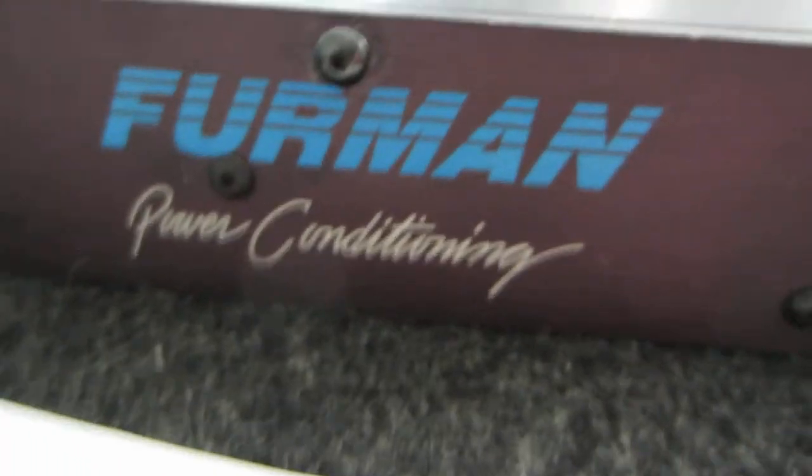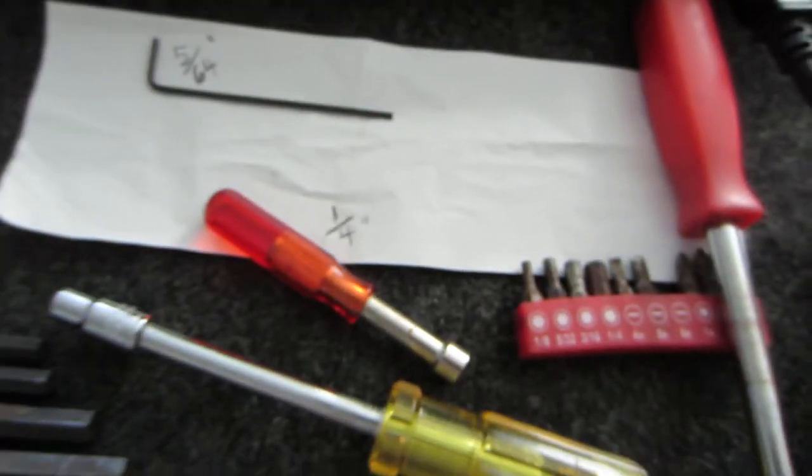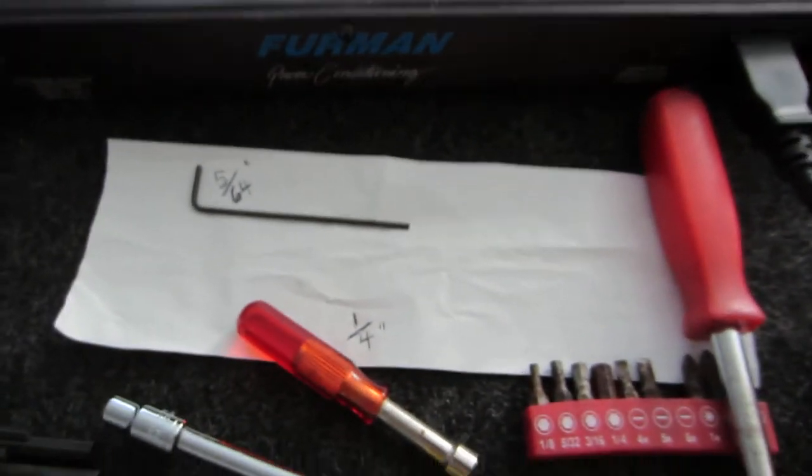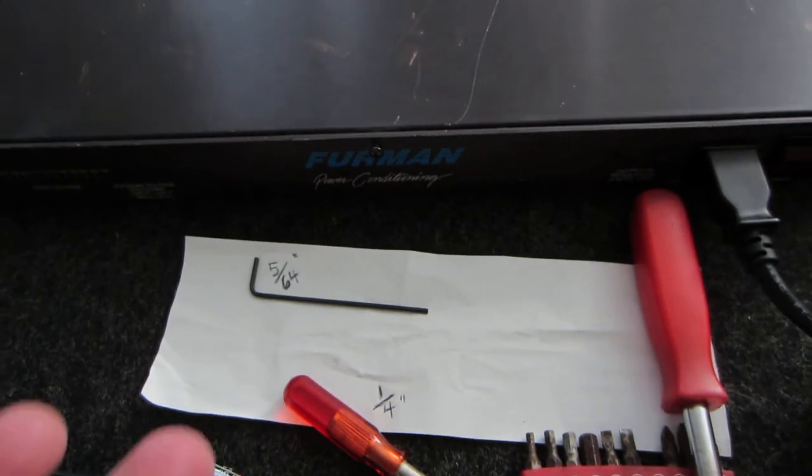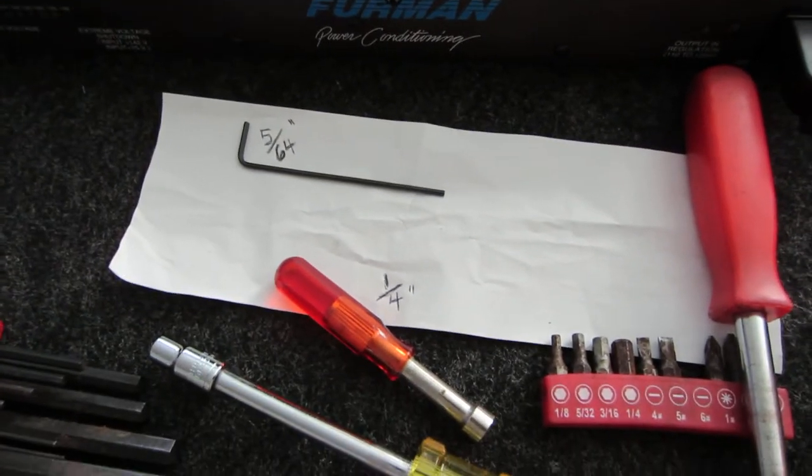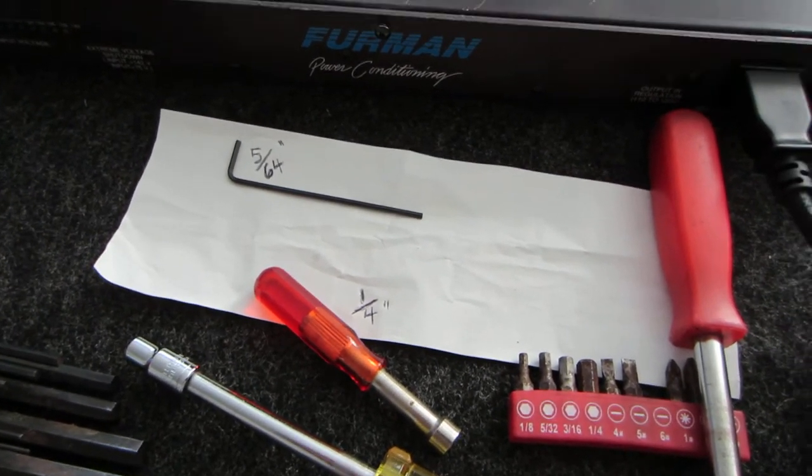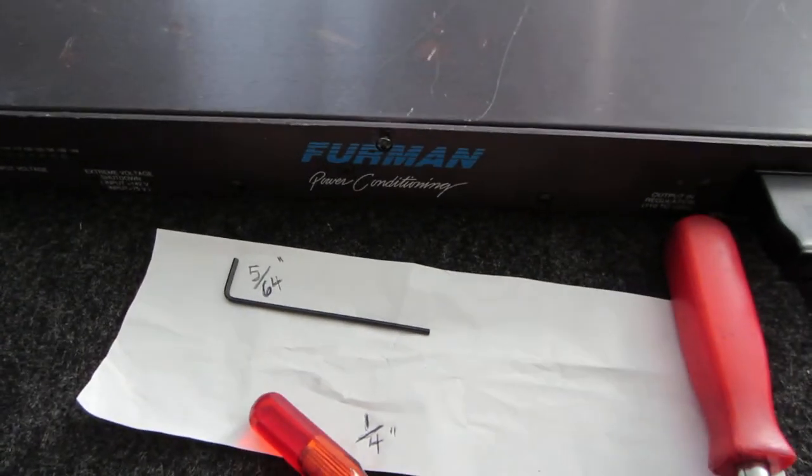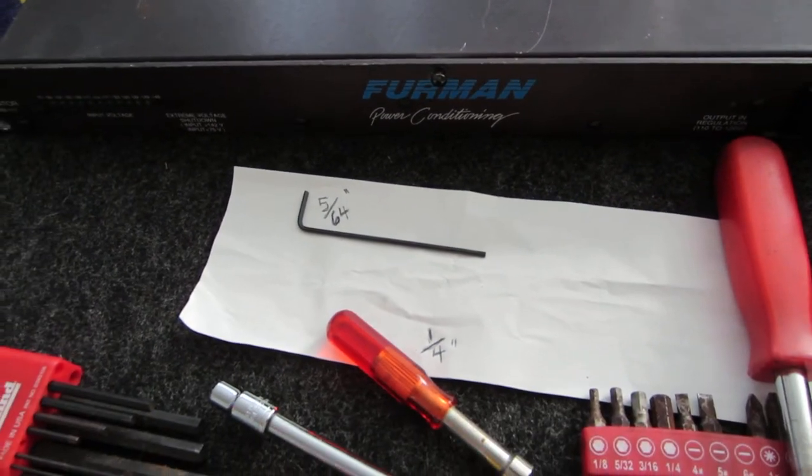Before we get started, you will need some tools here. Firstly, since we're working with something that's got potentially dangerous voltage, you should have safety goggles, rubber gloves.